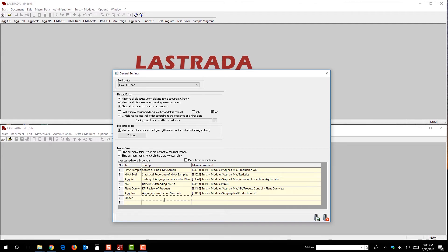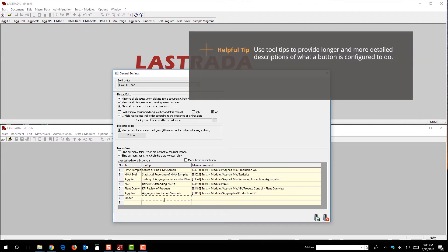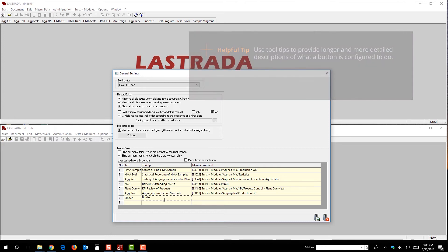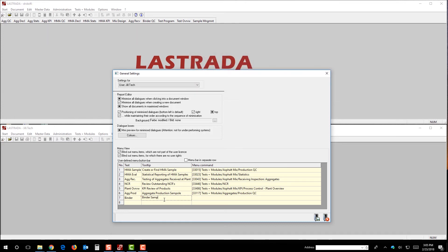So, we also get the opportunity to create a tooltip, and what a tooltip does is when I hover over the button, it gives me a description. So, I'm going to say, hey look, if you hover over the binder button, it's going to say binder sample.